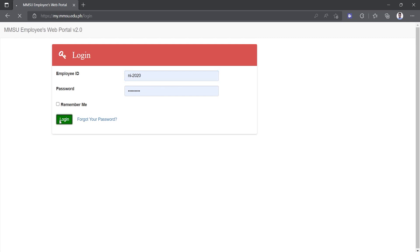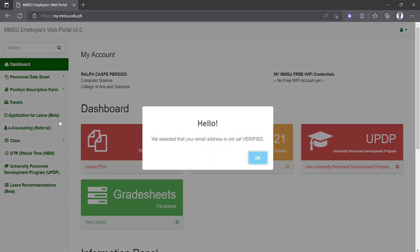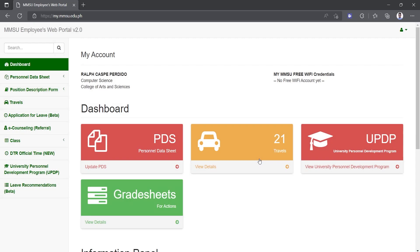This is now your home page or dashboard. Your dashboard includes shortcut links to different pages of the portal: PDS, Travels, UPDP, and Gradesheet for the faculty members.